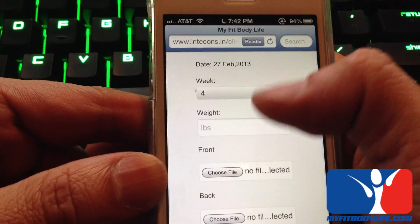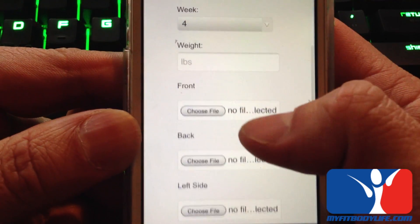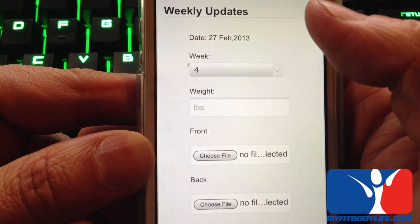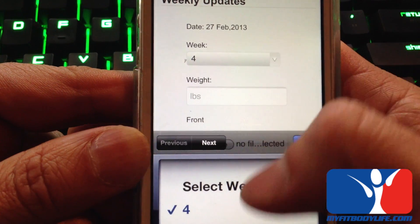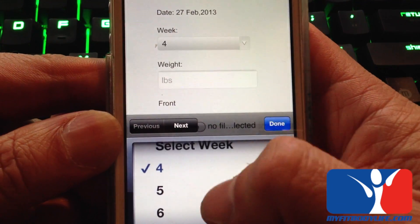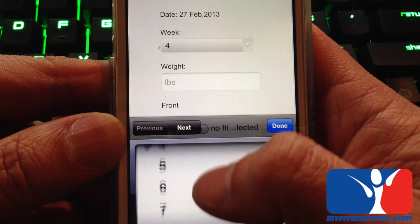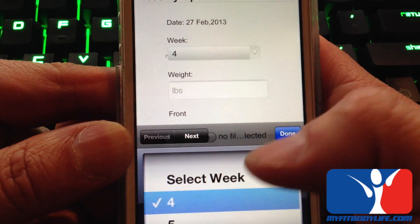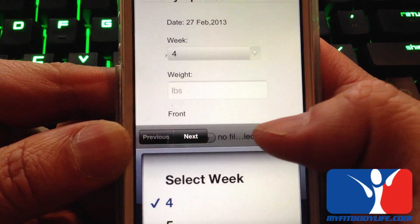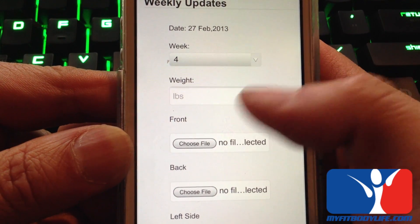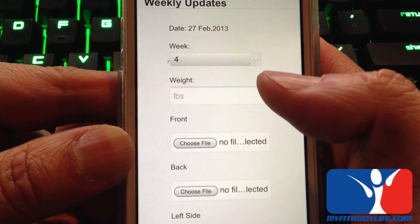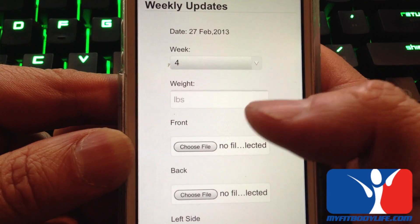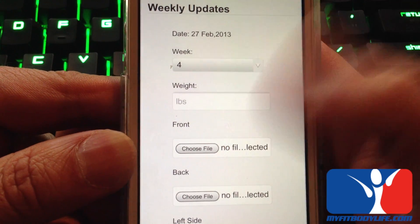As you can see here, it will automatically have the date that you submitted. In the week field, you can pull down and choose a week. The great thing is, let's say this week you submit week 4 — next week when you go back in to submit photos, it will automatically be at week 5, so you don't have to remember what week it is.